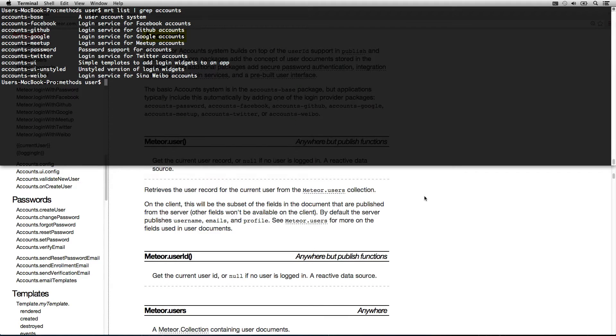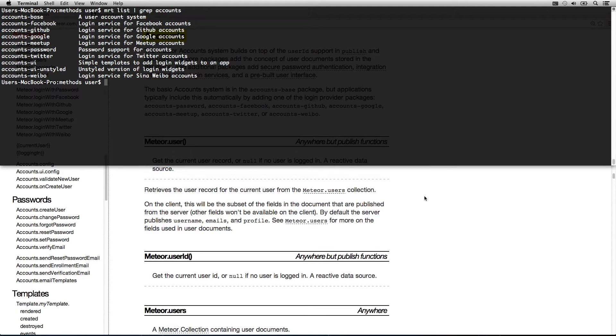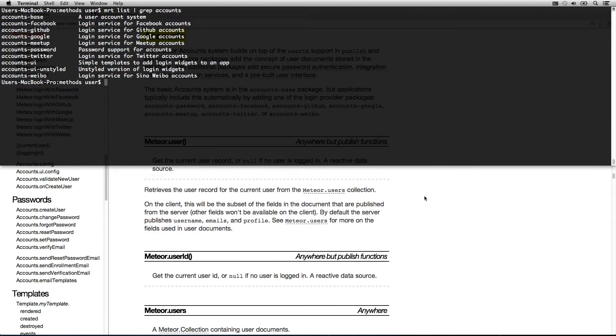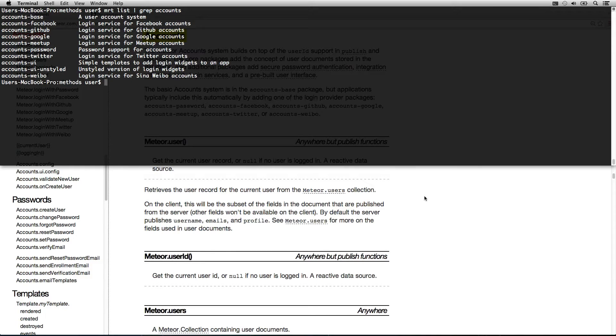Meteor has a bunch of account packages: Facebook, GitHub, Google, Meetup, password-based authentication, Twitter. It's really all there. I've even written a Trello smart package so you can log in with Trello.